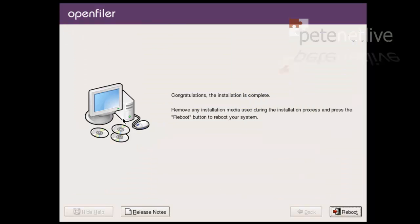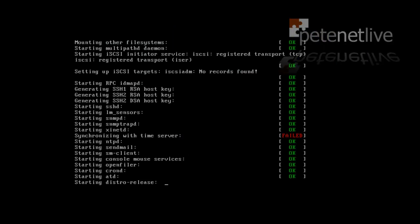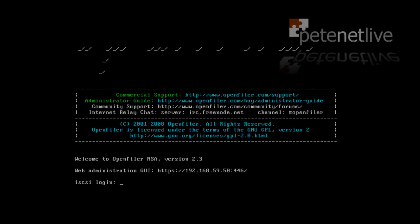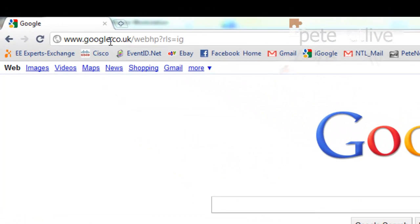When it's finished, it'll say congratulations, and it'll ask you for a reboot. Remove the CD. And let it reboot. Don't worry about that fail there. It just can't talk to an NTP server. When you see this screen here, it is up and operational. And it tells you that you need to configure it via its IP address on port 446. So let's do that.